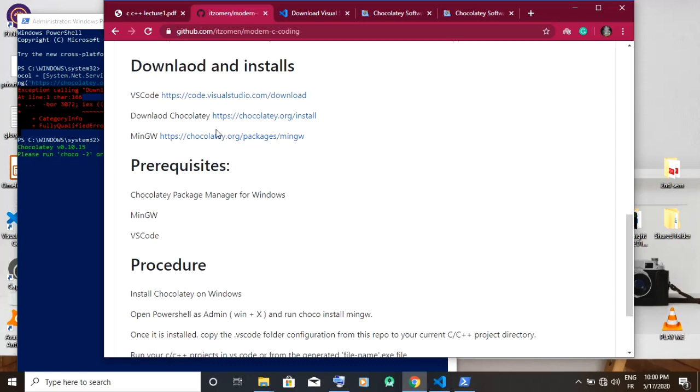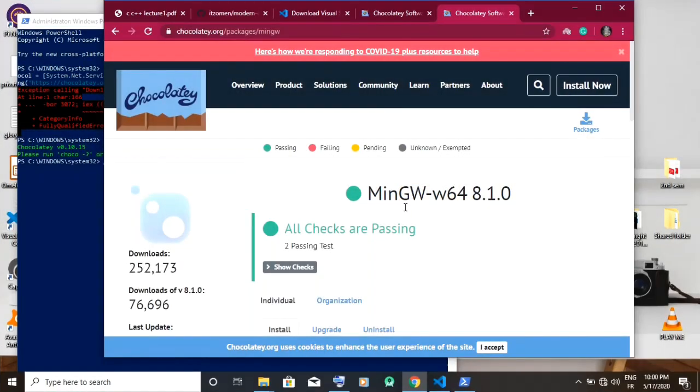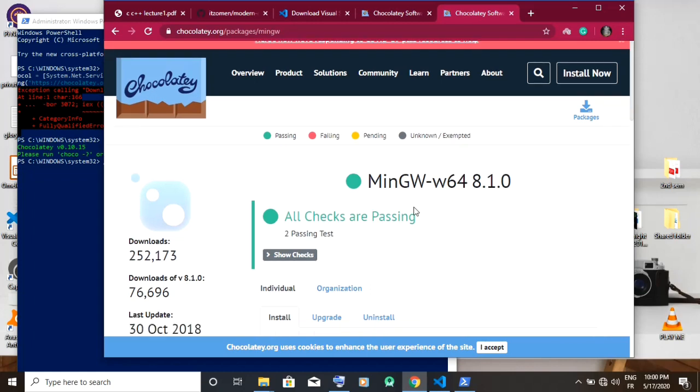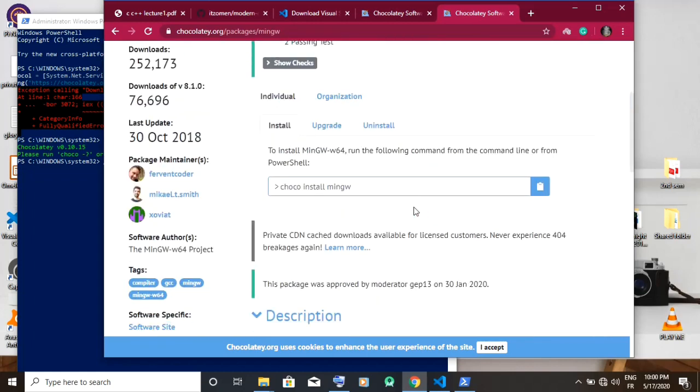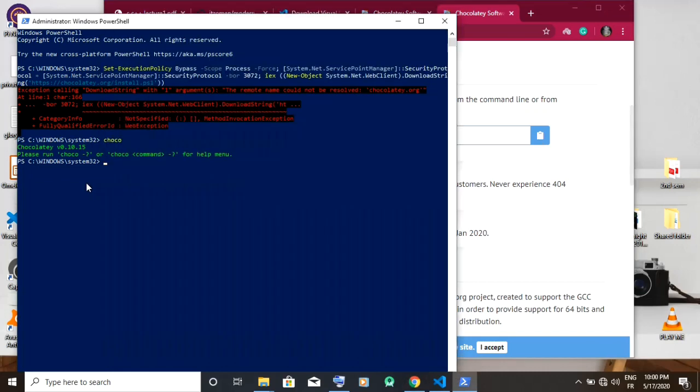Now you're supposed to install MinGW. Once on the page you scroll down and use the command as displayed: choco install MinGW. Now you paste the command and press enter.